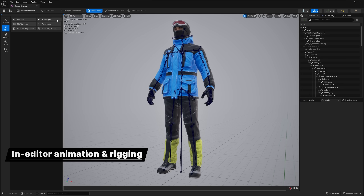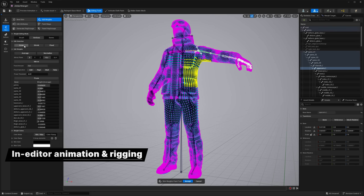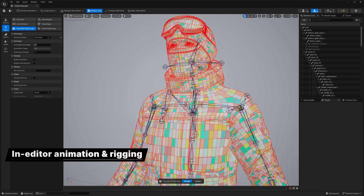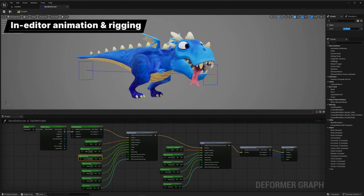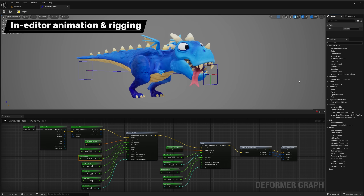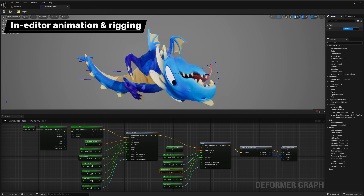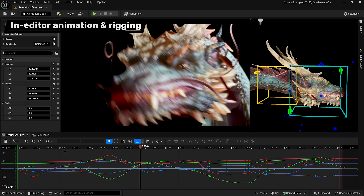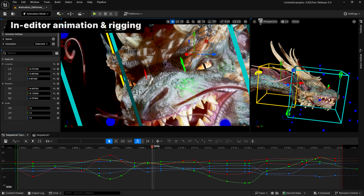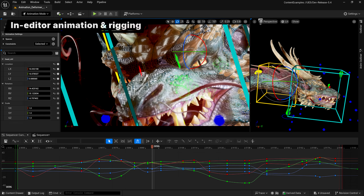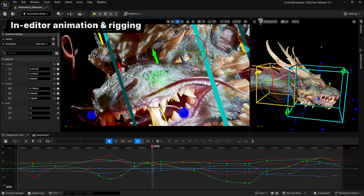The skeleton editor is now more performant and offers more functionality. There's also a suite of new functions that make the deformer graph more accessible. For animation authoring, we focused on making our tools more intuitive and robust while streamlining workflows.